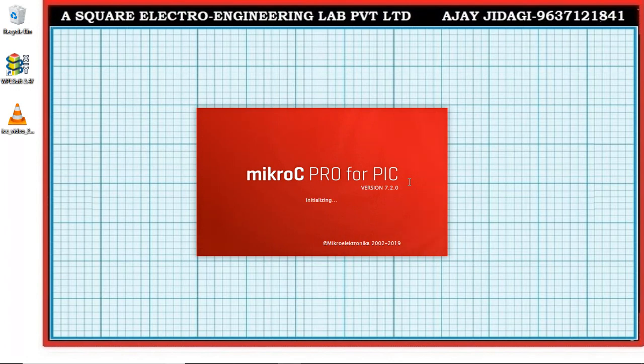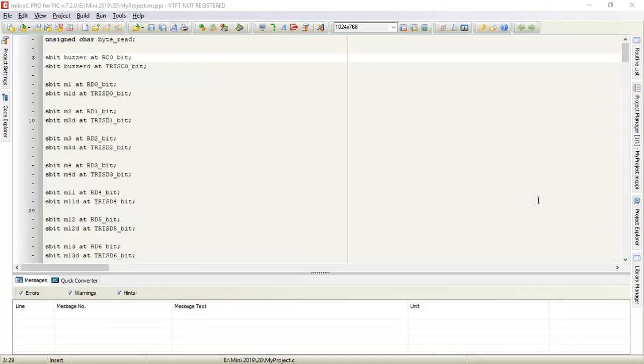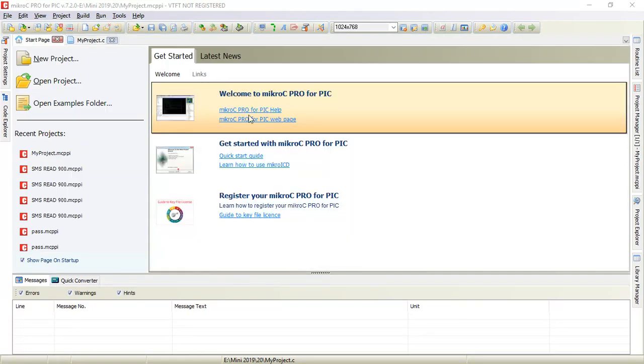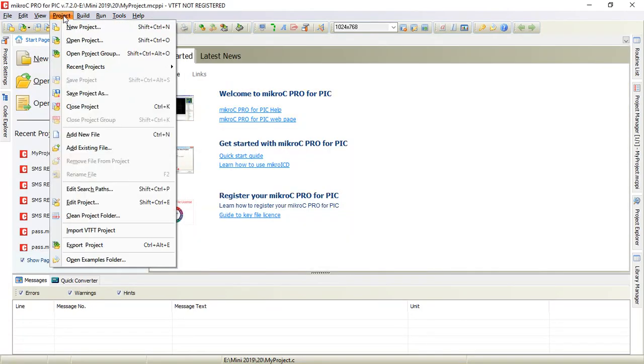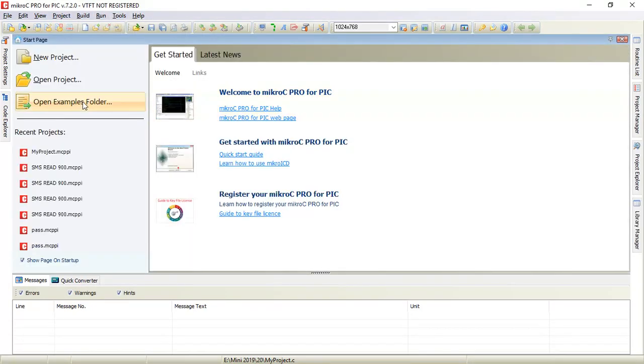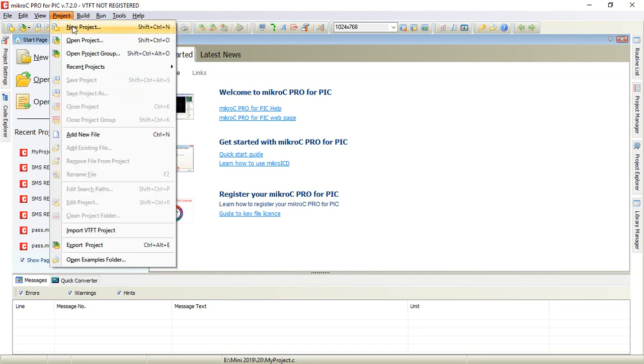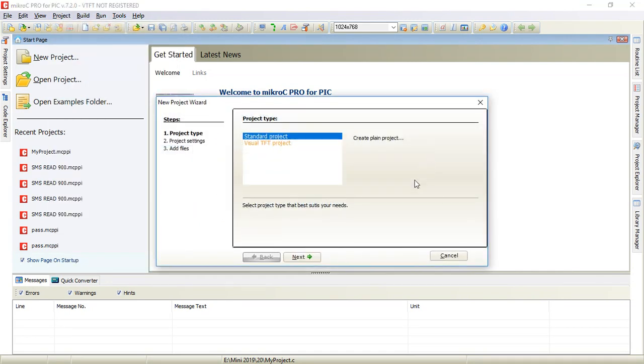Wait until it opens for you. If there is an existing project you can close it. Now go to project and click on new project.